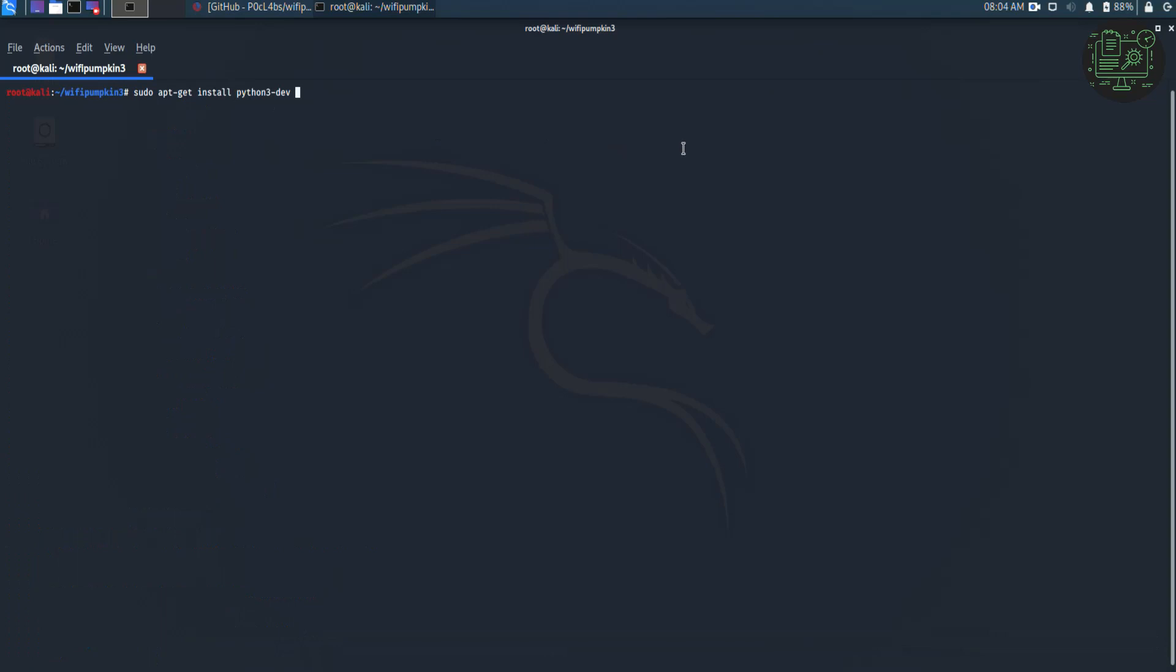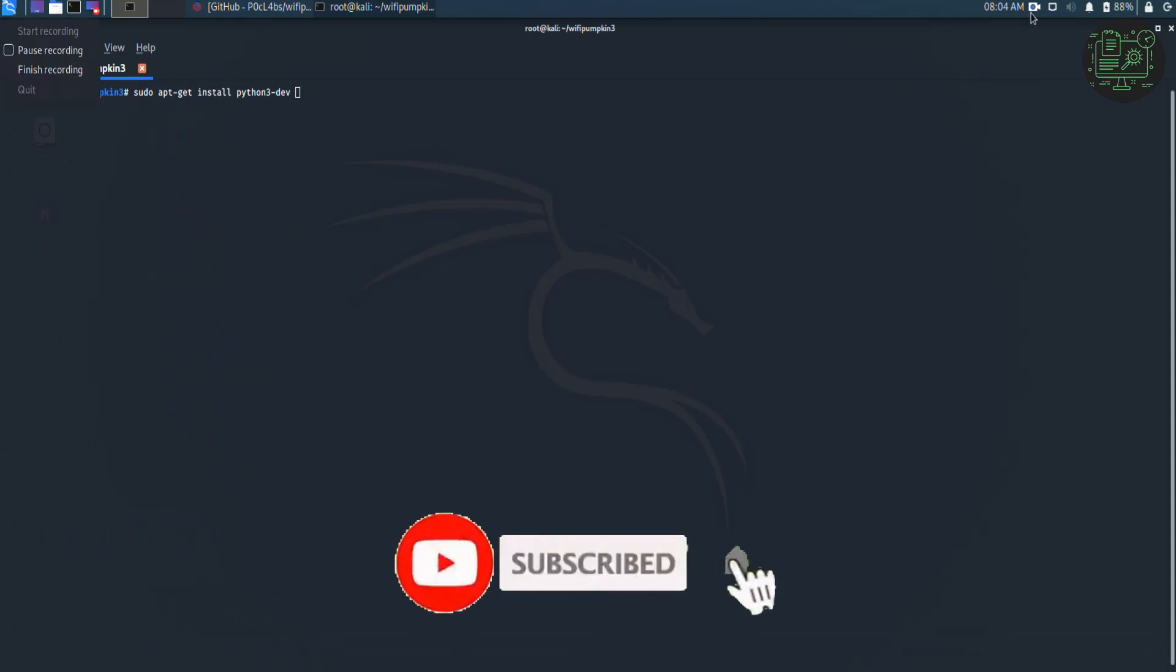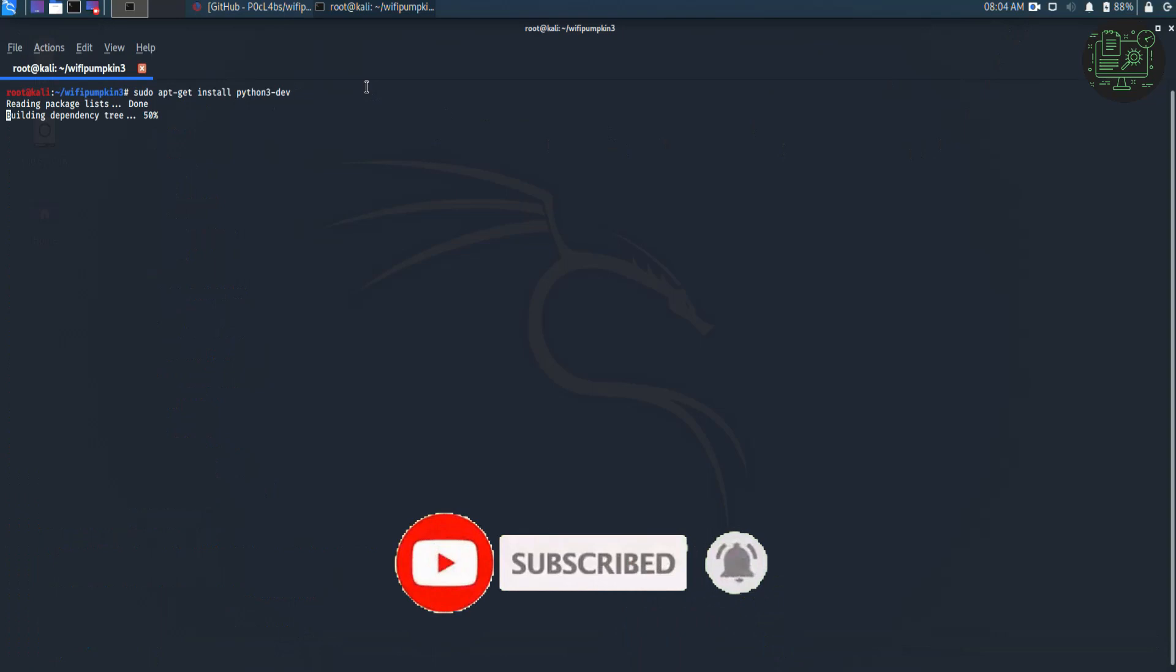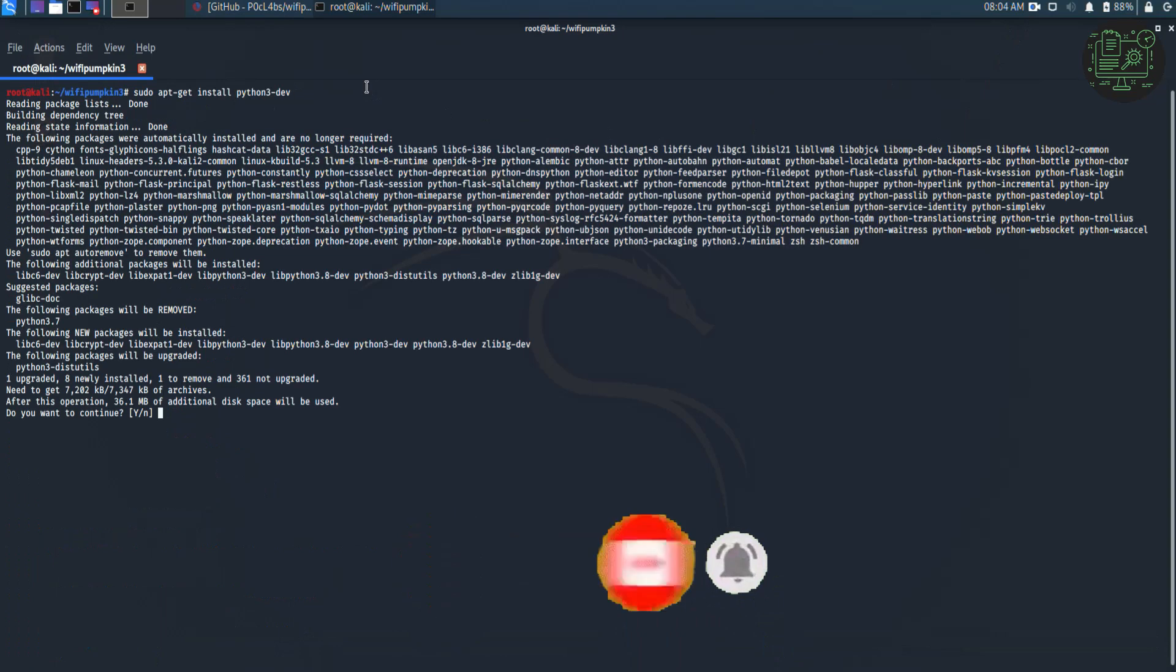Now your error will be solved. Thanks for watching the video. Hit the like and subscribe button to get notification of all new videos.